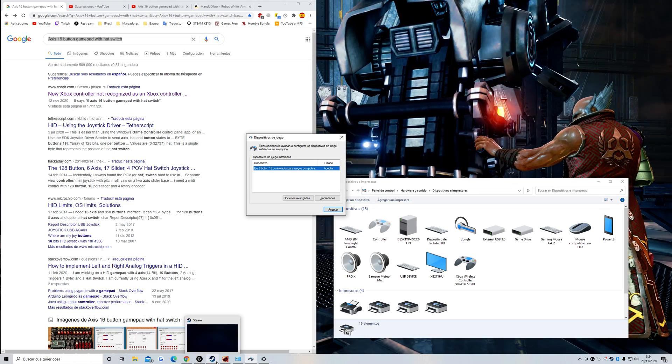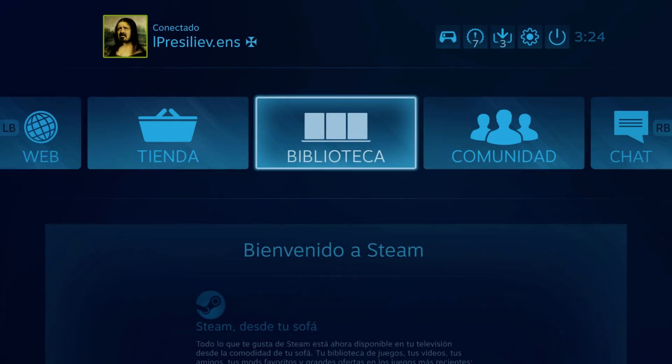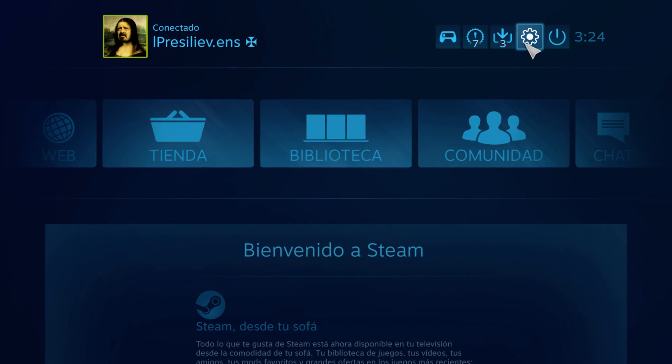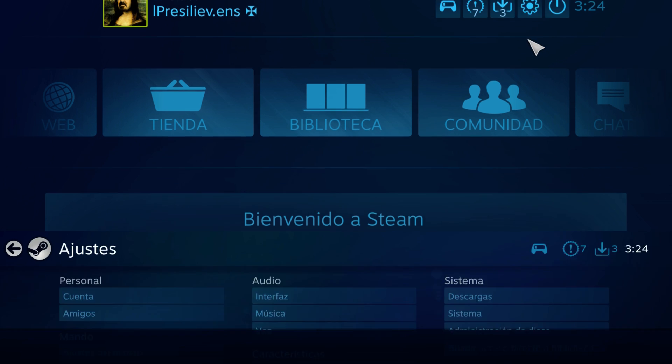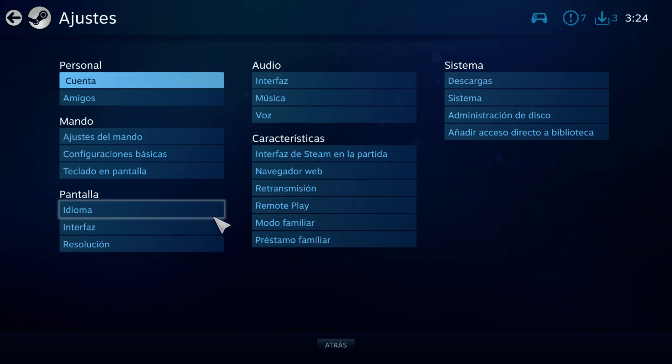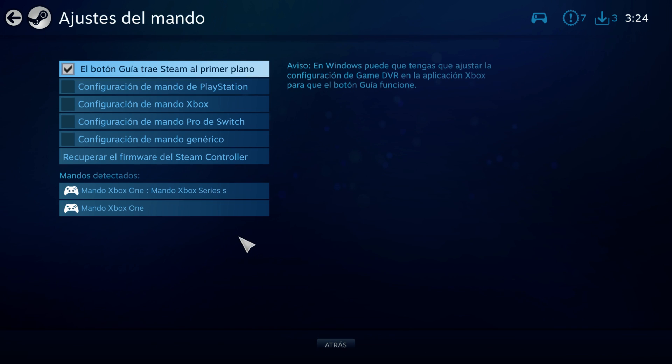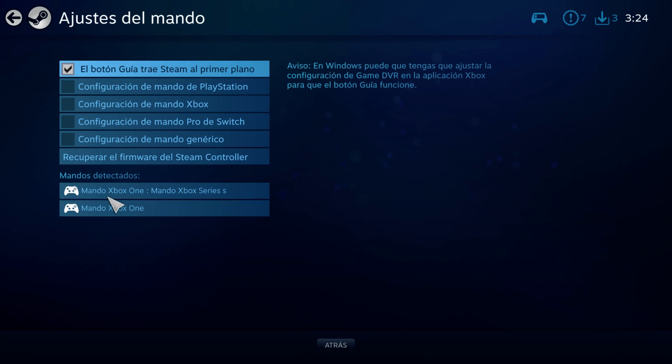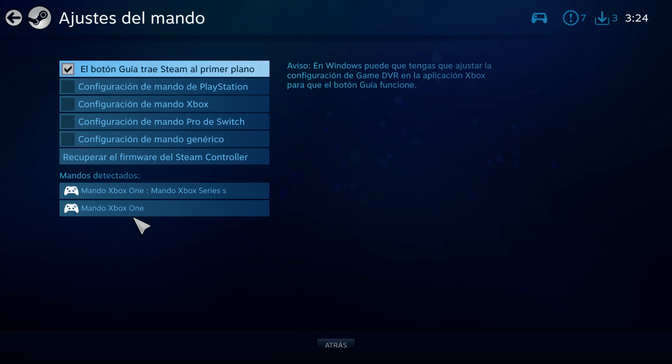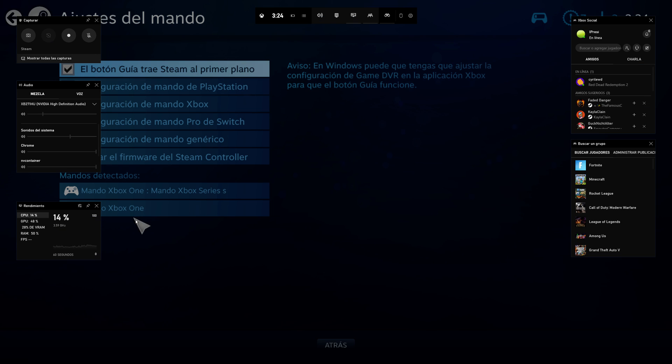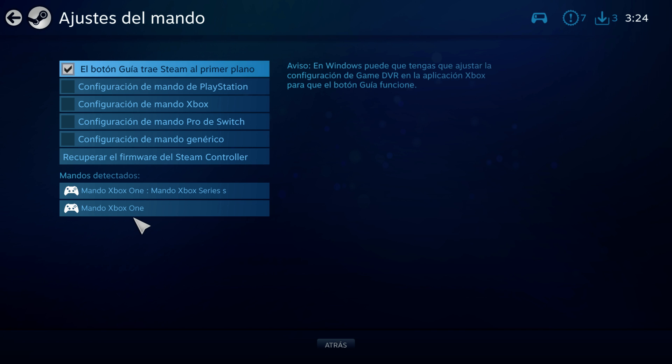I'll show you. If you go here to big picture on Steam and go to settings, you can see here there are two controllers. Two controllers, but I only have one Xbox Series X controller.